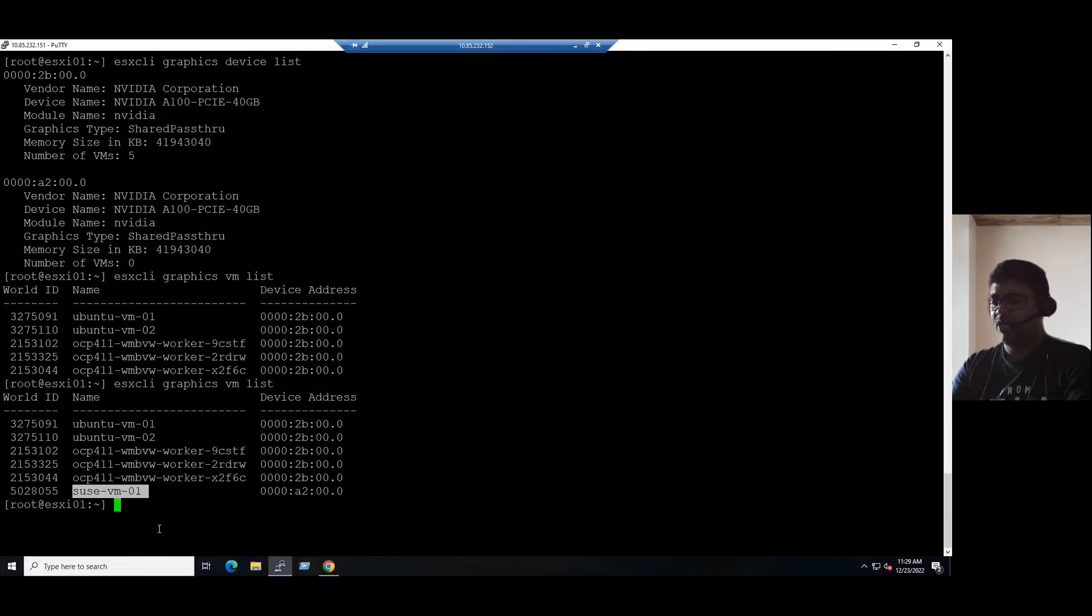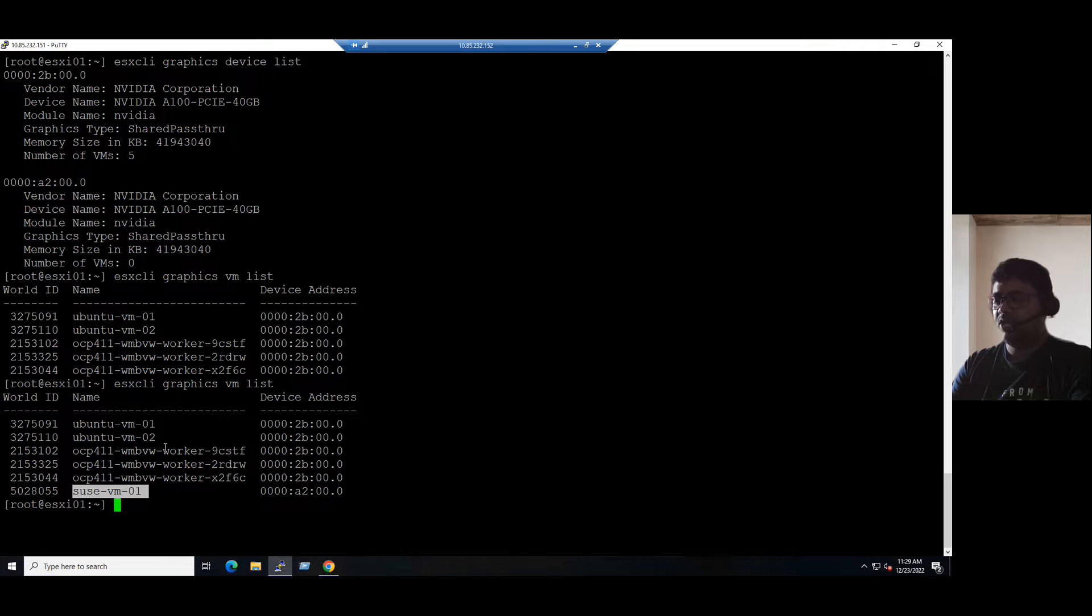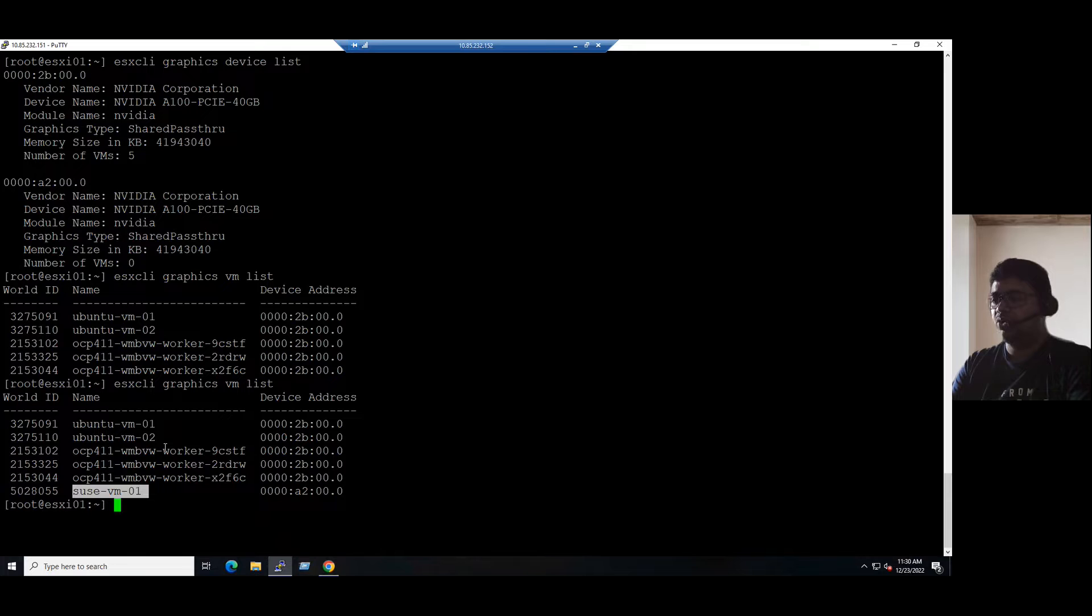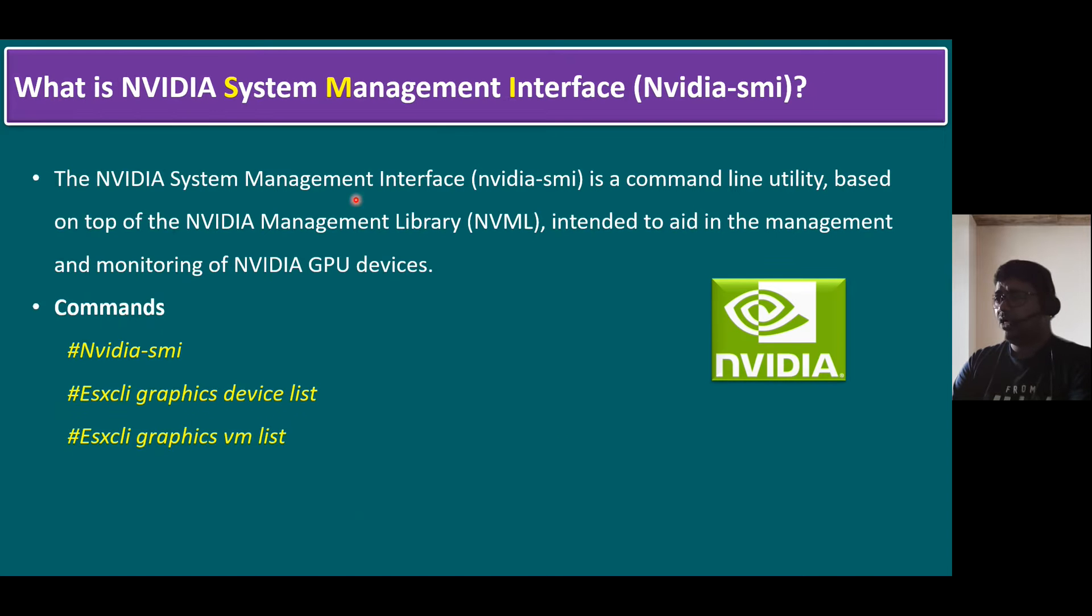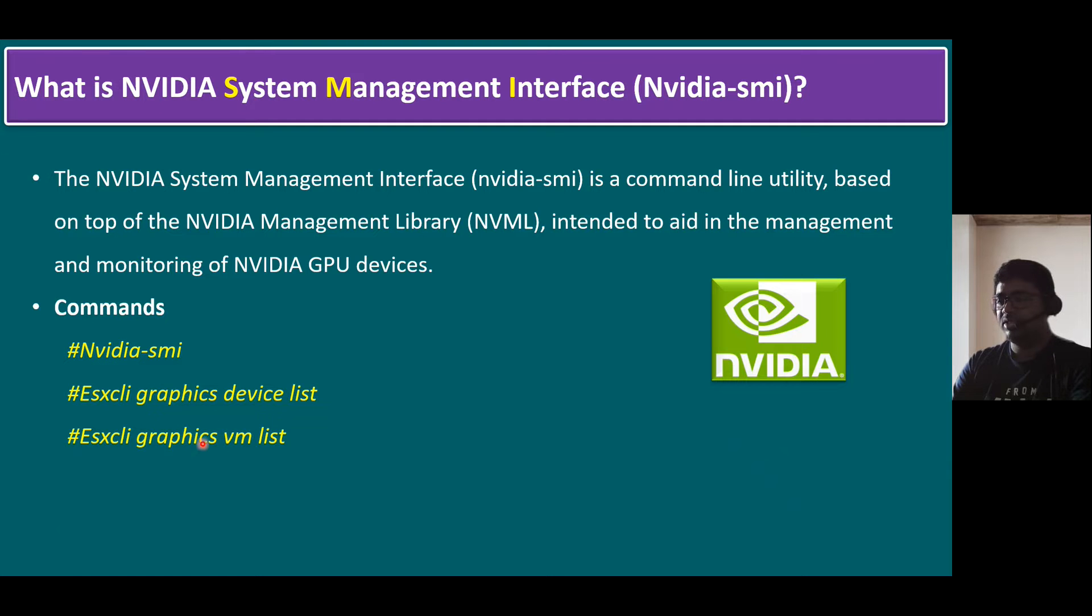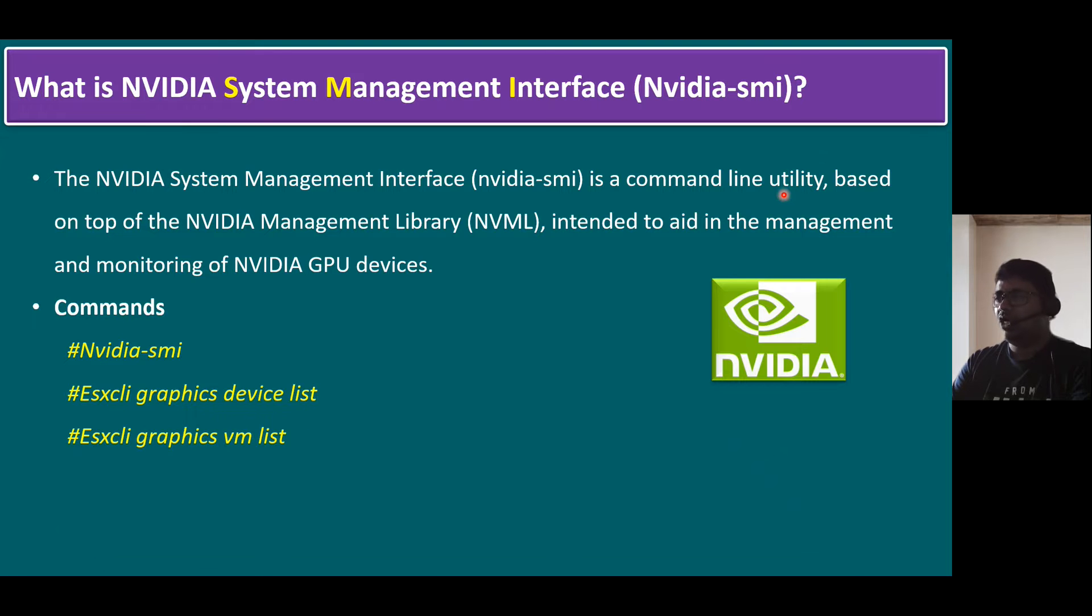So this is how we can configure the virtual machines with virtual GPUs. Hope you got an idea. But only thing in the production environment, we require a virtual machine downtime. We have to power down, then only we can add the PCI device and associate it with respect to NVIDIA GPU profile. Let's back to the slide. And the commands whatever we discussed, the key commands are NVIDIA-SMI and ESXCLI graphics device list, ESXCLI graphics VM list. And NVIDIA-SMI is mainly one of the command line utilities from NVIDIA.